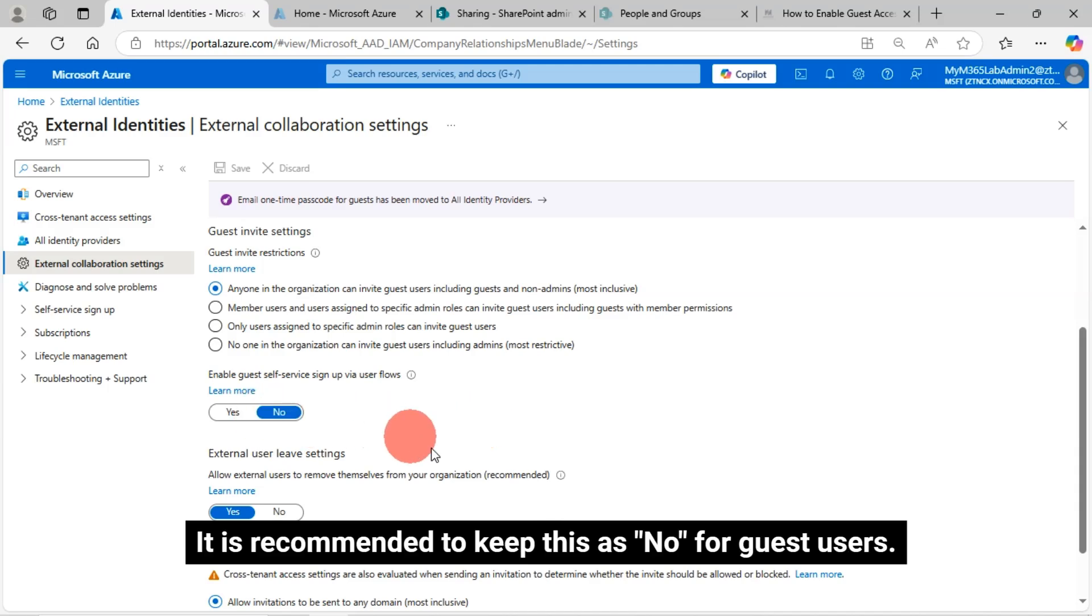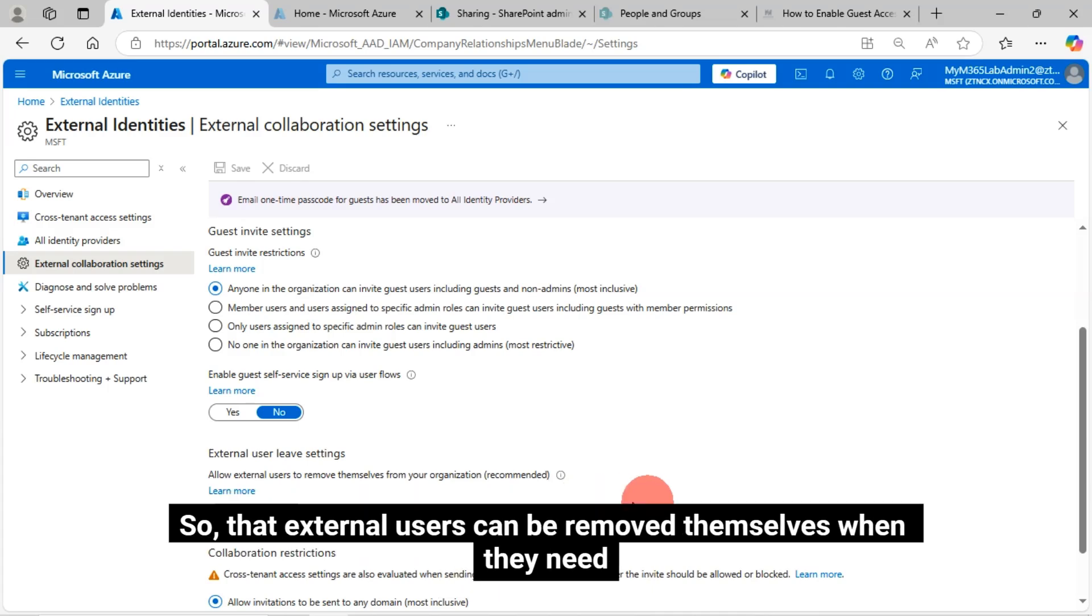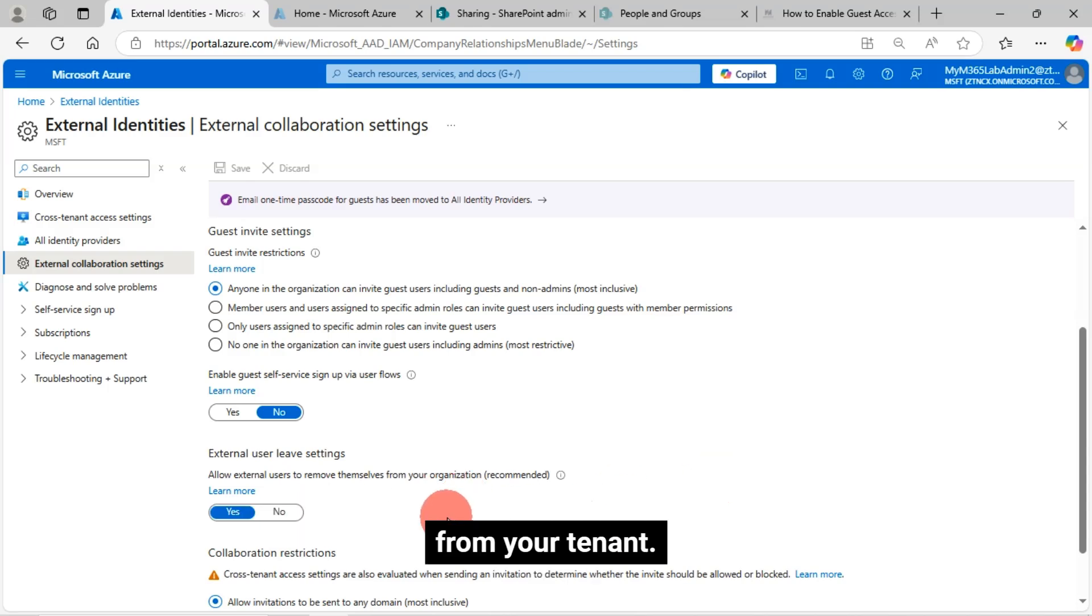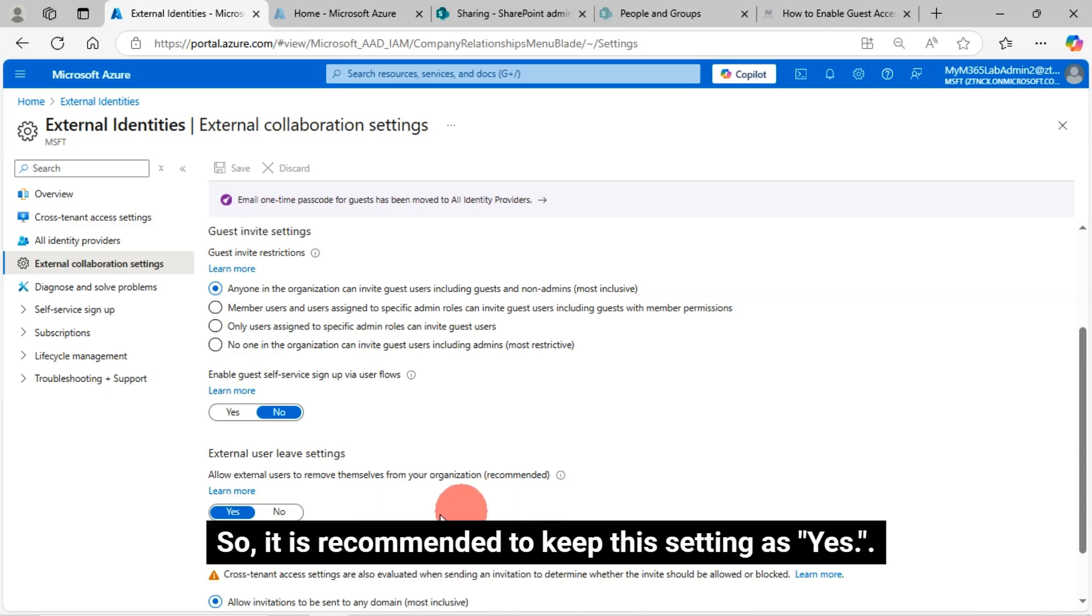It is recommended to keep this as no for guest users. For external user leave settings, allow external users to remove themselves from your organization, which is recommended. That means external users can remove themselves when they need from your tenant. It is recommended to keep this setting as yes.